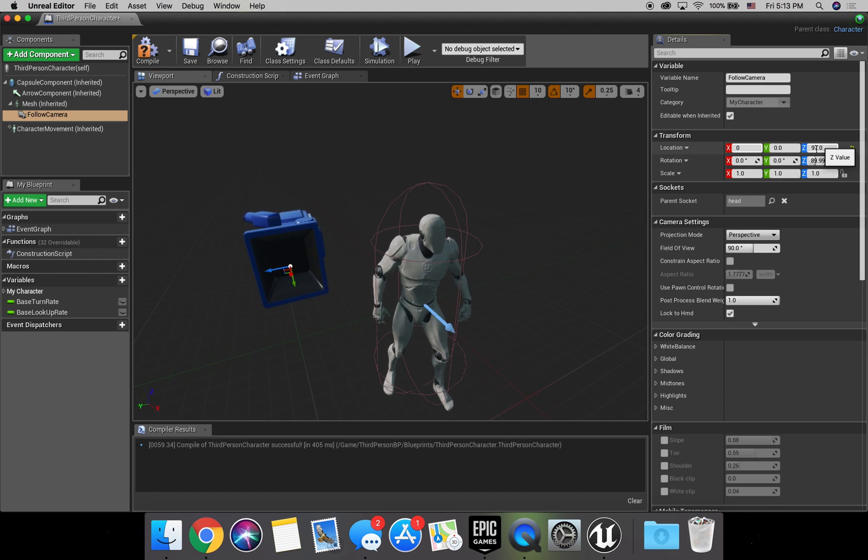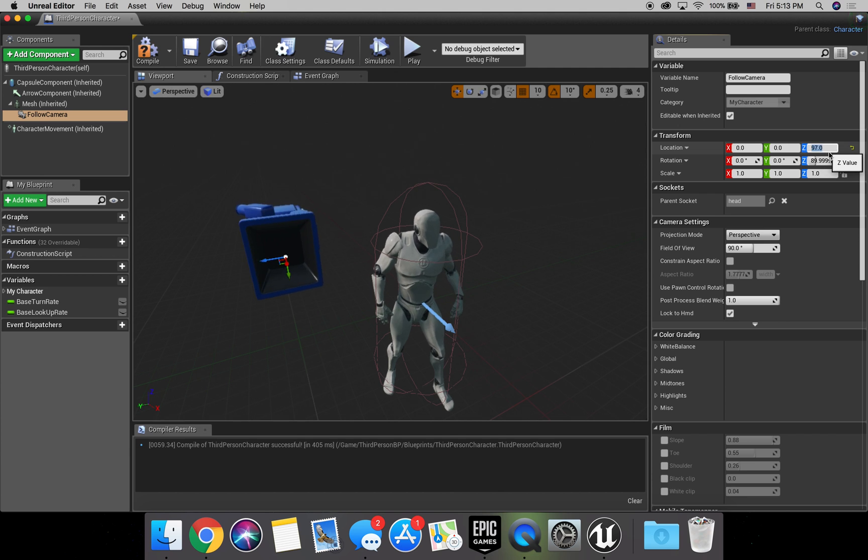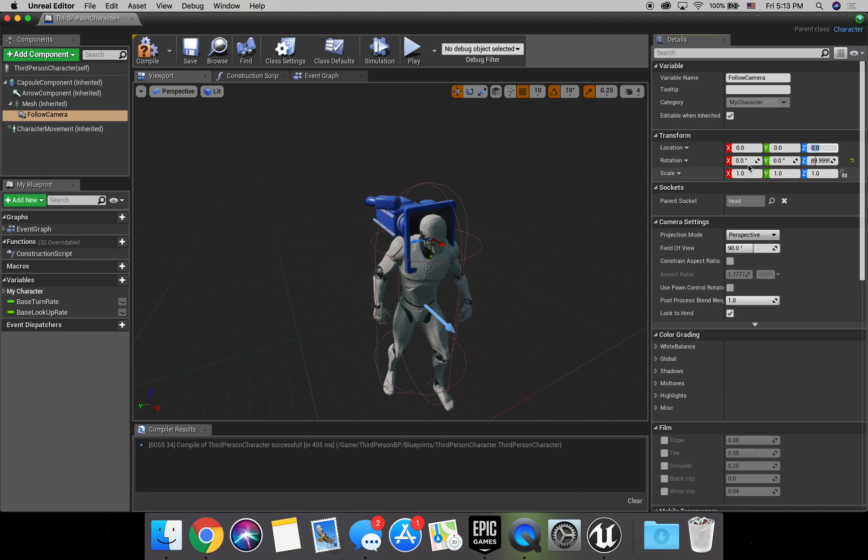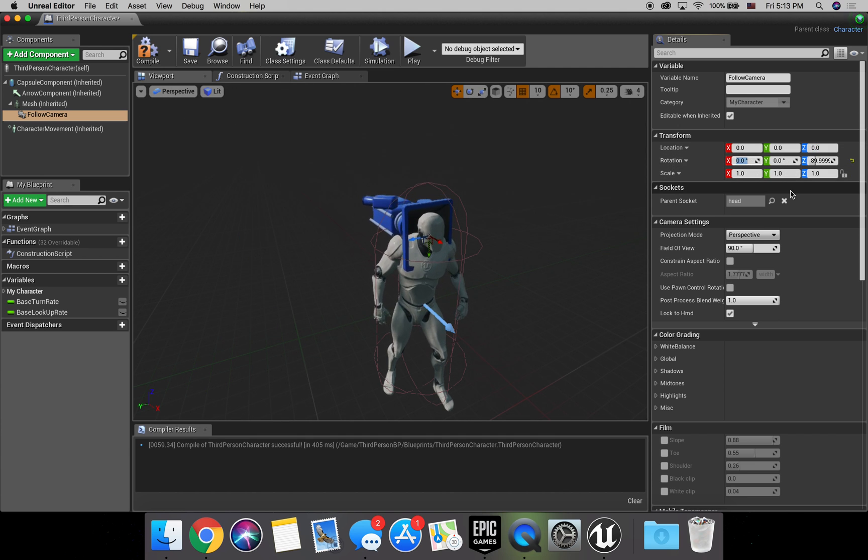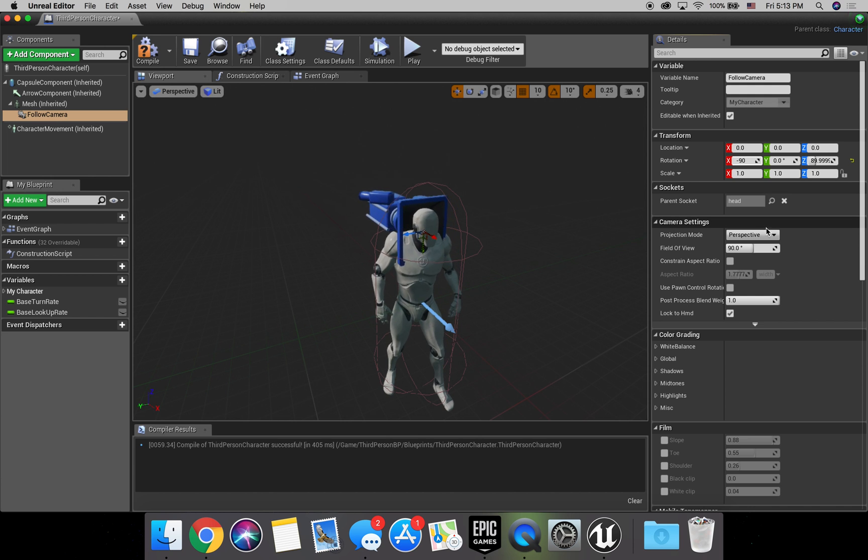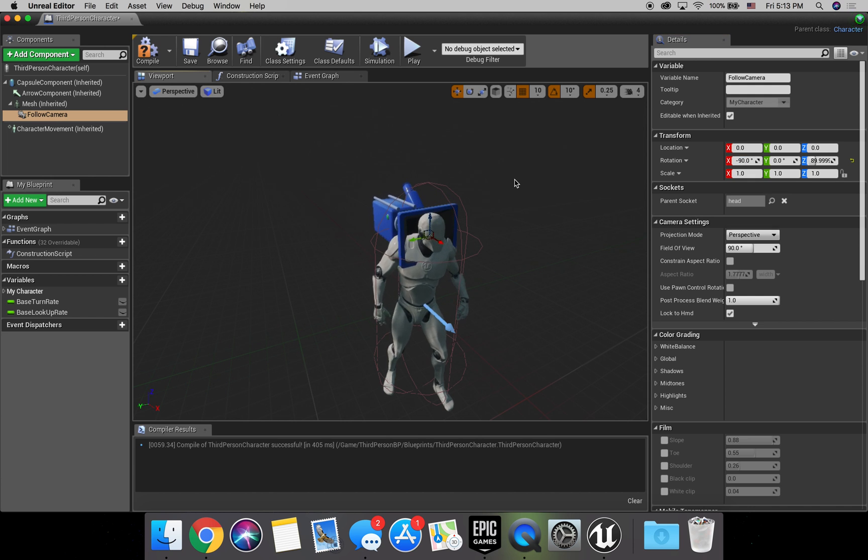So we'll just make location zero, zero, zero. And then if we rotate the X to negative 90 or 270, that'll work perfectly. There we go.